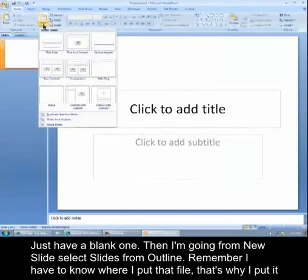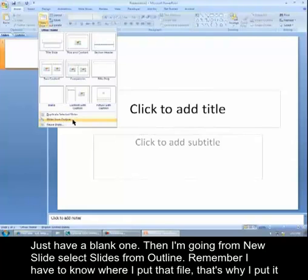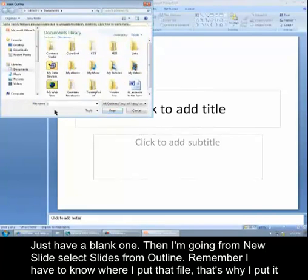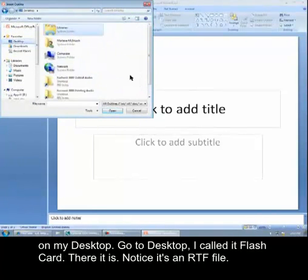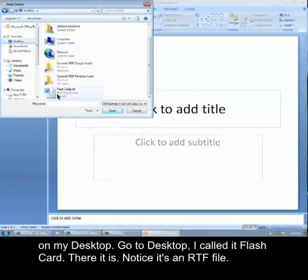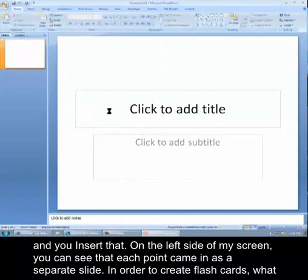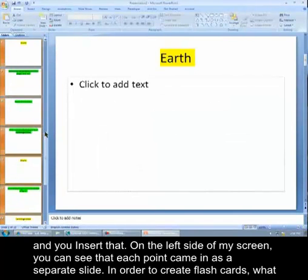And then I'm going from New Slide, select Slides from Outline. And remember, I have to know where I put that file. That's why I put it on my desktop. So I can go to Desktop and I call it Flash Card. There it is. You notice it's an RTF file. And you insert that.